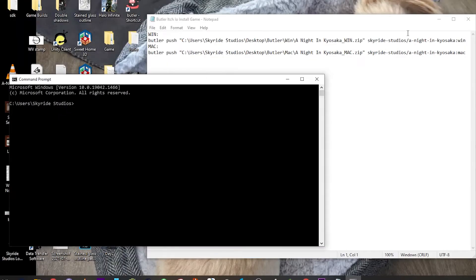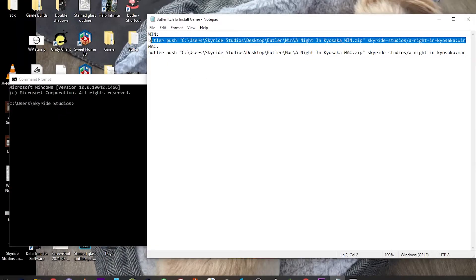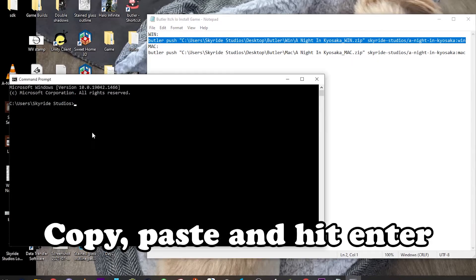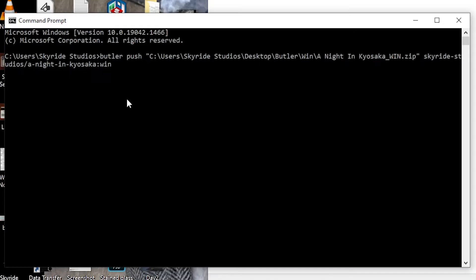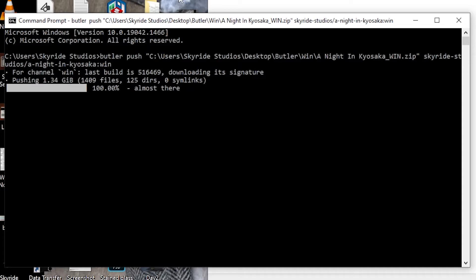So if I open up command prompt and I take this whole line that I wrote out, much like Steam, if this is the first upload of your game, it will take a bit for itch to upload. But once you make small changes, re-zip the files and upload again, butler will only upload those changed files and then automatically publishes the newest upload to the version.